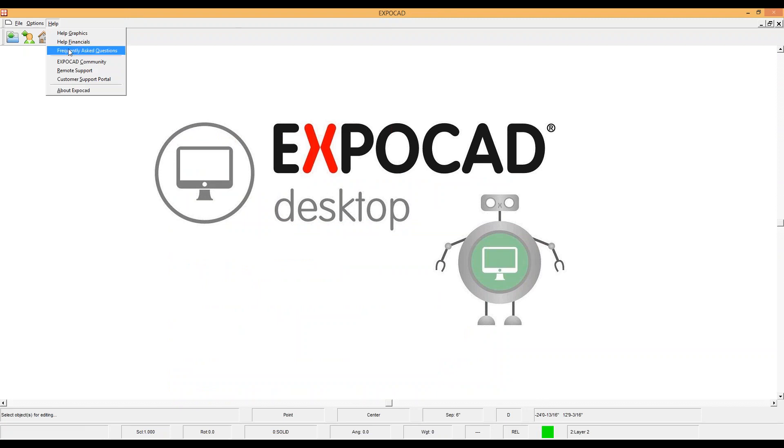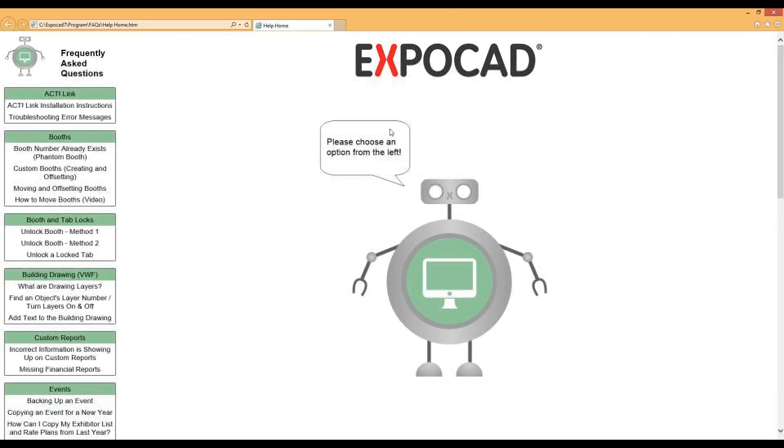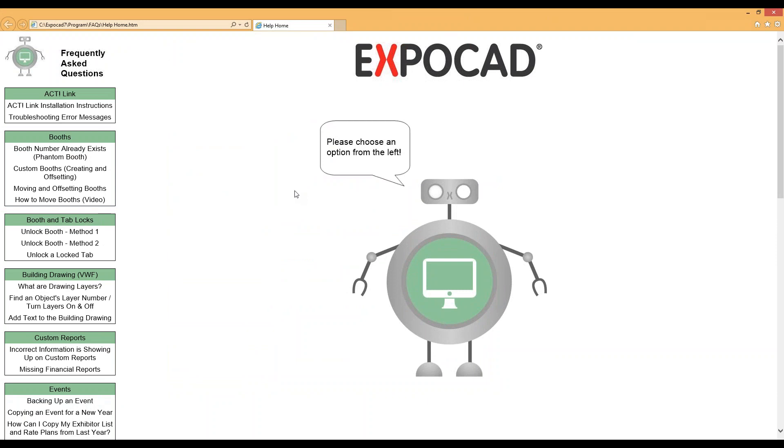The next one we're going to take a look at is the Frequently Asked Questions page. Inside the Frequently Asked Questions page, you'll see some of the major questions that we're asked on a regular basis, especially by new users.